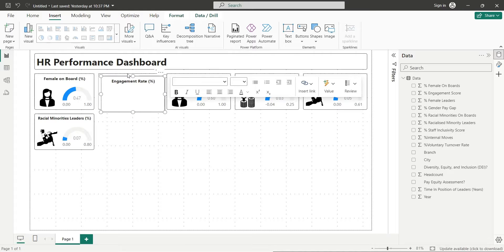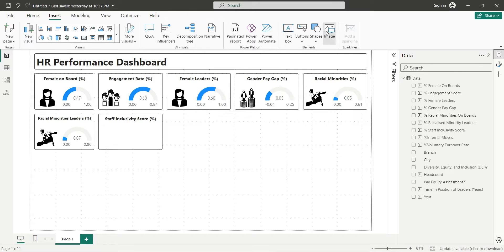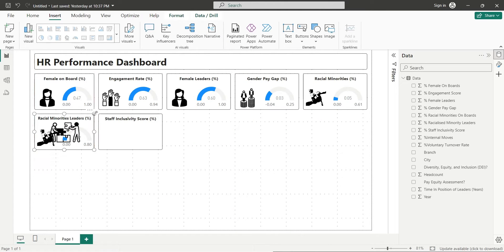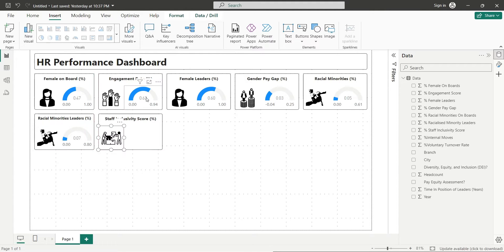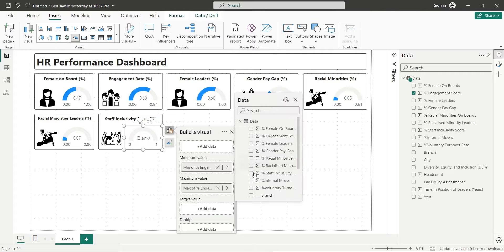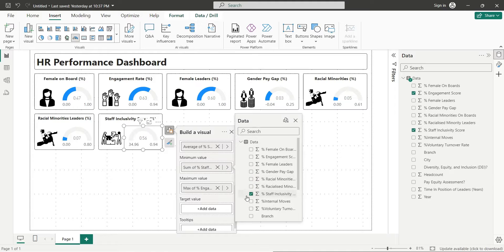Copy the text box from above and change its title to Staff Inclusivity Score. Insert an appropriate image for staff inclusivity and place it inside the text box. Copy the gauge visual from above, place it inside the text box, and replace all fields with the Staff Inclusivity Score field.